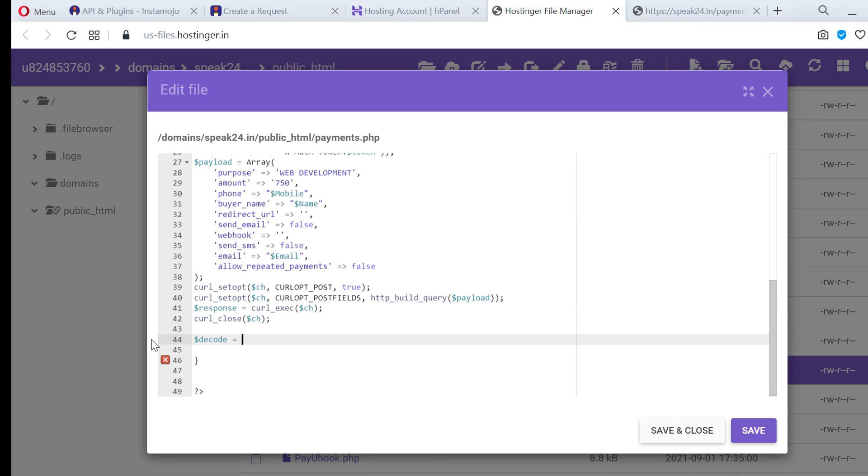Payments API provide a response in JSON format. First we should decode it as a PHP standard class object. Dollar dcode is equal to json underscore decode dollar response.